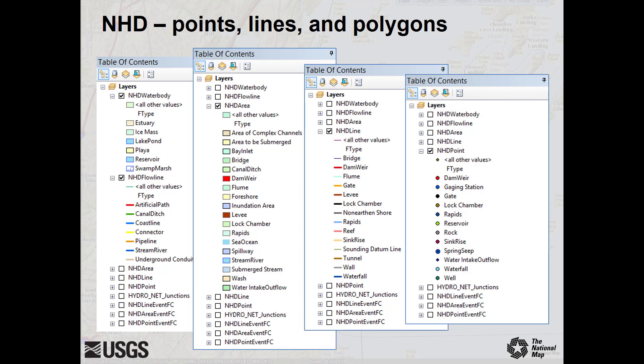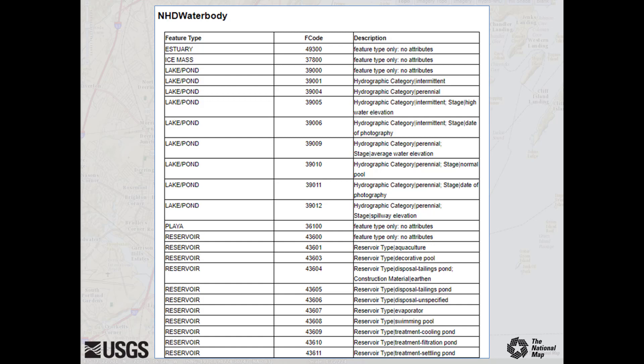NHD point features provide further descriptive information. Spring seep is one such feature and can be placed by an NHD flow line or by itself. Some NHD features can be depicted as points or as lines or polygons depending on the size of the feature and the intended data scale — for example, rapids is both a point feature and an NHD line feature. Certain NHD features can be further subdivided by type, each with its own feature code. Each feature will also include a limited amount of attribution. Complete documentation on NHD data can be found on the NHD website, including the NHD feature catalog, NHD feature rules, and the NHD model.